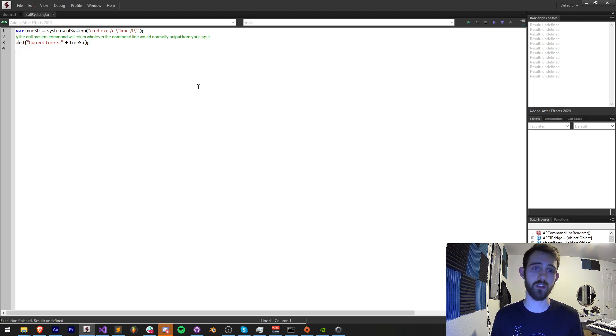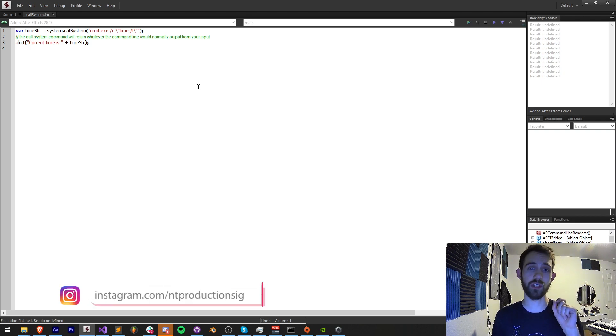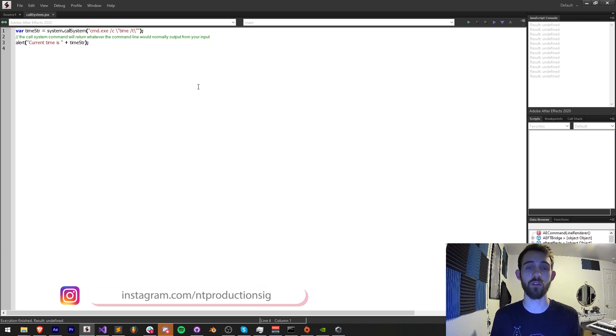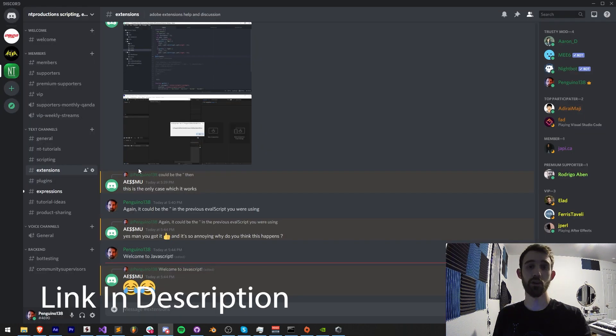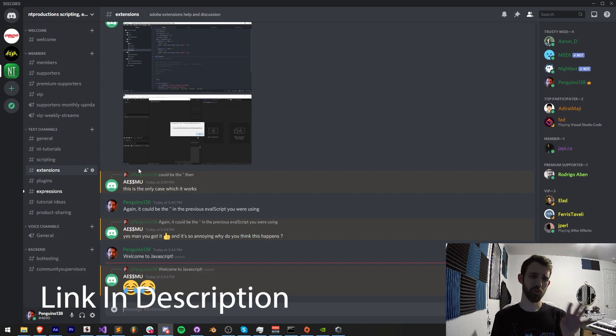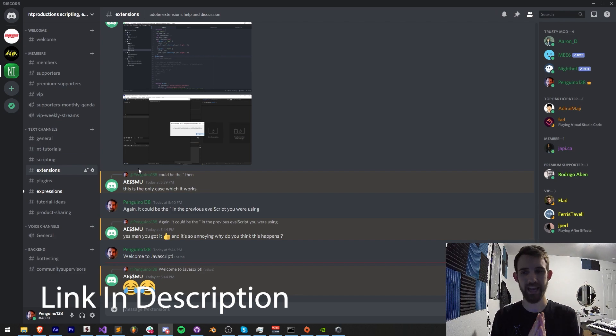Make sure you follow us on GitHub as I post code there before the videos. Also in the description you can follow us on Instagram for other updates. You can also join our Discord server and get help with scripting, extensions, plugins, expressions and much more.